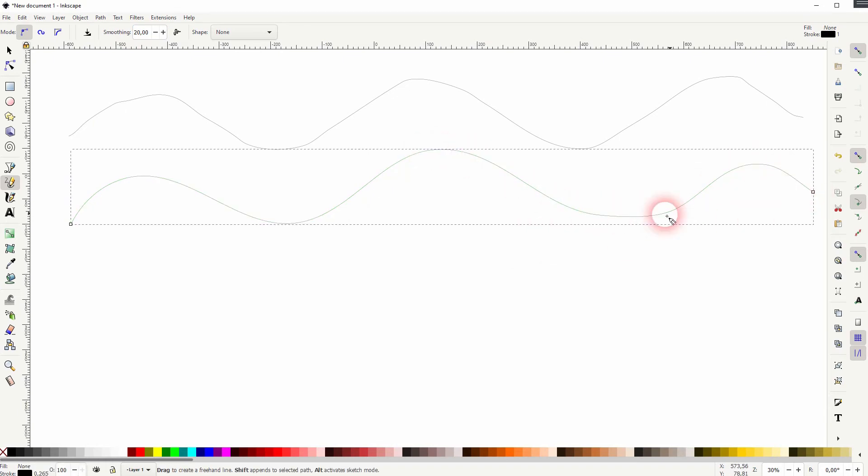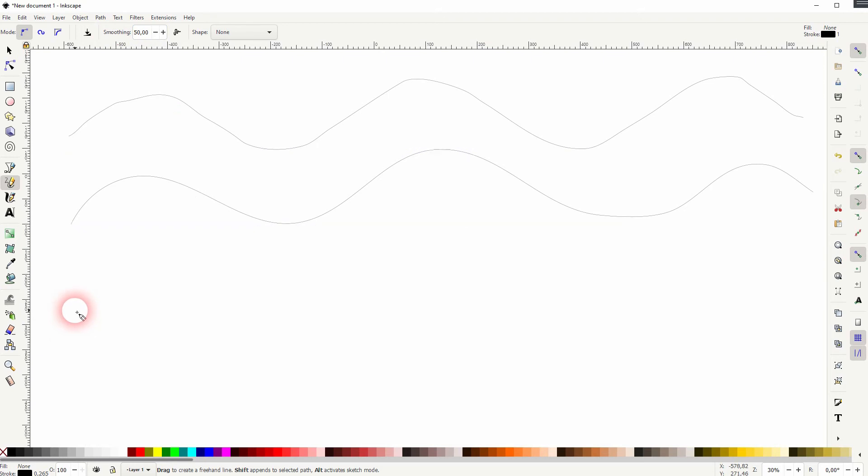So everything I draw here is a freehand line. But the more you increase the smoothing, the more it looks like an idealized line.